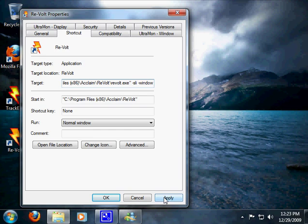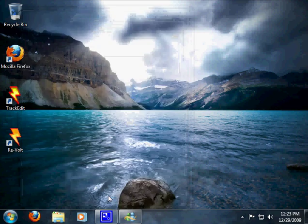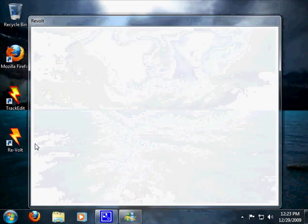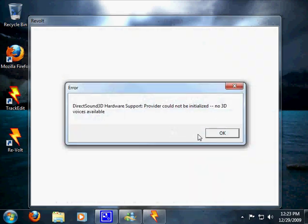Okay, so we click apply and okay. Now it should be good to go for running.